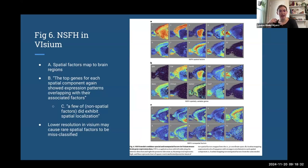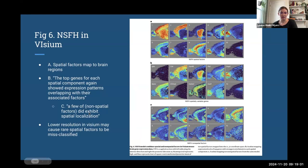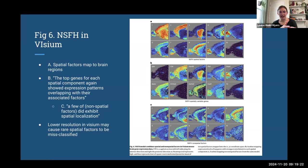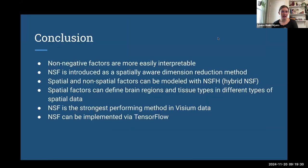Looking at the spatial factor plots on Visium, the spatial factors again map to nice brain regions. The top genes associated with these spatial factors recapitulate those identified brain regions. The non-spatial factors here actually look more spatial than the Slide-seq ones, and they address this — arguing that the lower resolution of Visium may cause rare spatial factors to be misclassified as non-spatial factors. So the technology itself is really important for performance and the conclusions you can draw.